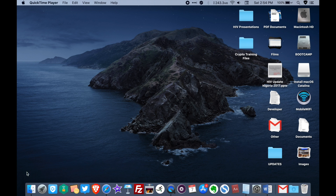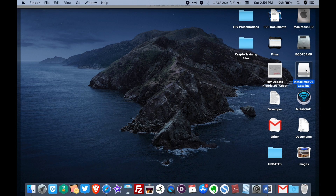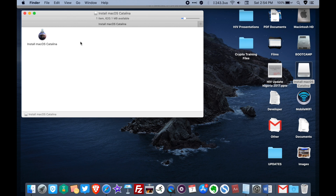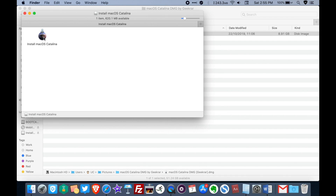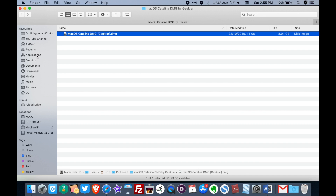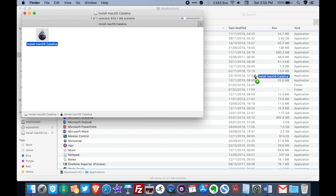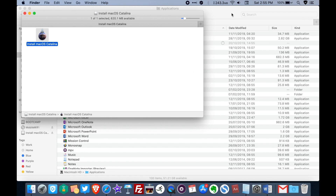When it's done unzipping, scroll down, find the zip folder, and then double-click on the DMG file. Once verification is done, the file will be automatically mounted. There you have macOS Catalina. What I always do to facilitate creating a bootable USB is to drag that installation file into the Applications folder.